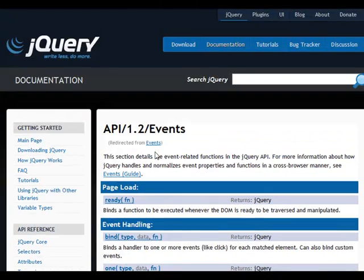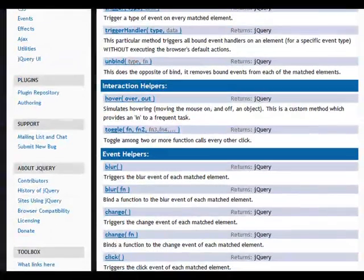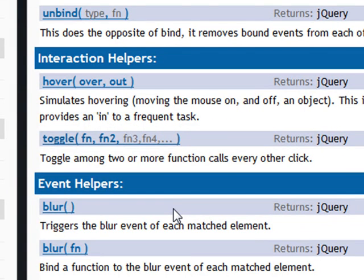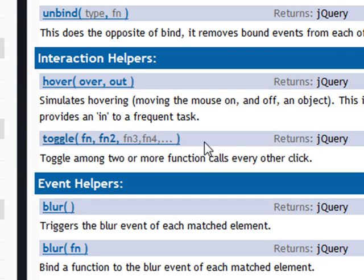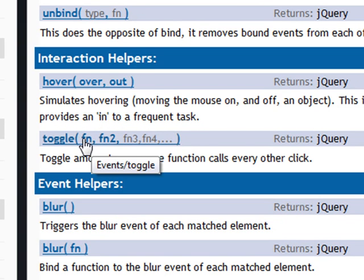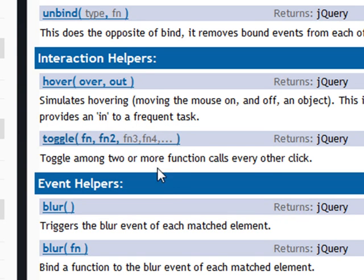De momento volvemos a los eventos, al evento compuesto toggle con el que estamos trabajando ahora. El método toggle de evento toma dos o más argumentos, y en todos los casos se trata de funciones. El modo en el cual actúa, siguiendo esa idea de jQuery de buscar siempre la mayor sencillez, es que con el primer clic se ejecutará la primera de las funciones. Con el segundo clic, la segunda, así con las funciones que haya, y cuando se llegue a la última, el siguiente clic volverá de nuevo a la primera función.